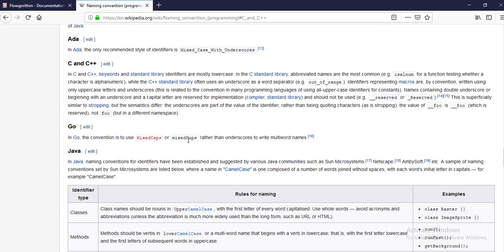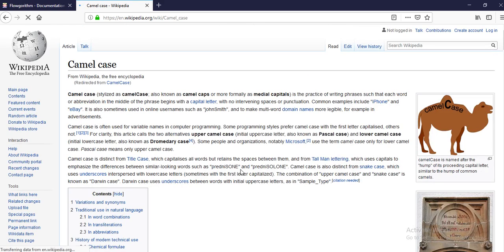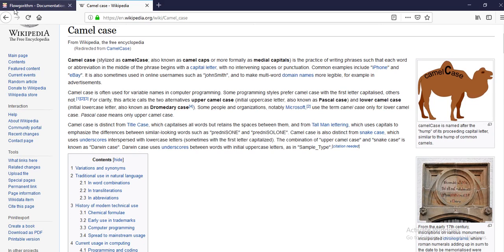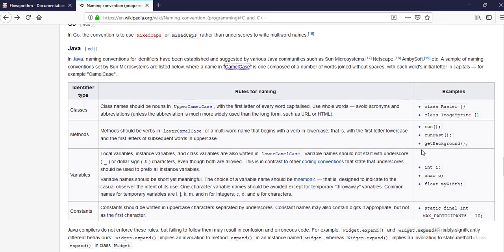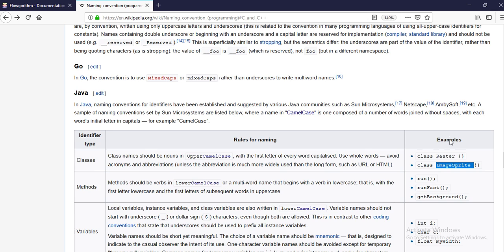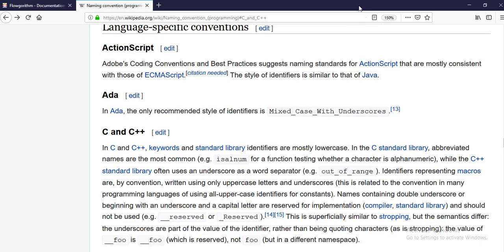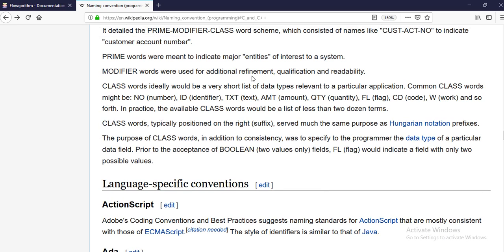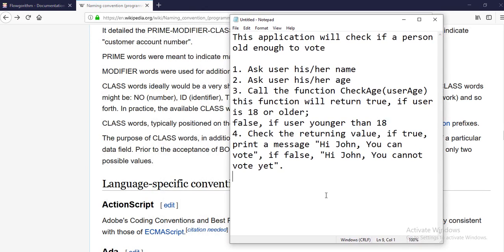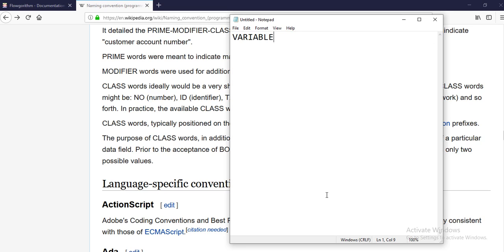All professional programmers in the real world use the camel case naming style for functions and variables. For variables, you're going to start with a small letter all the time. For example, for a user age variable, I would start with a small letter and use a capital letter after each word — that's camel case for variables: always start with a small letter.